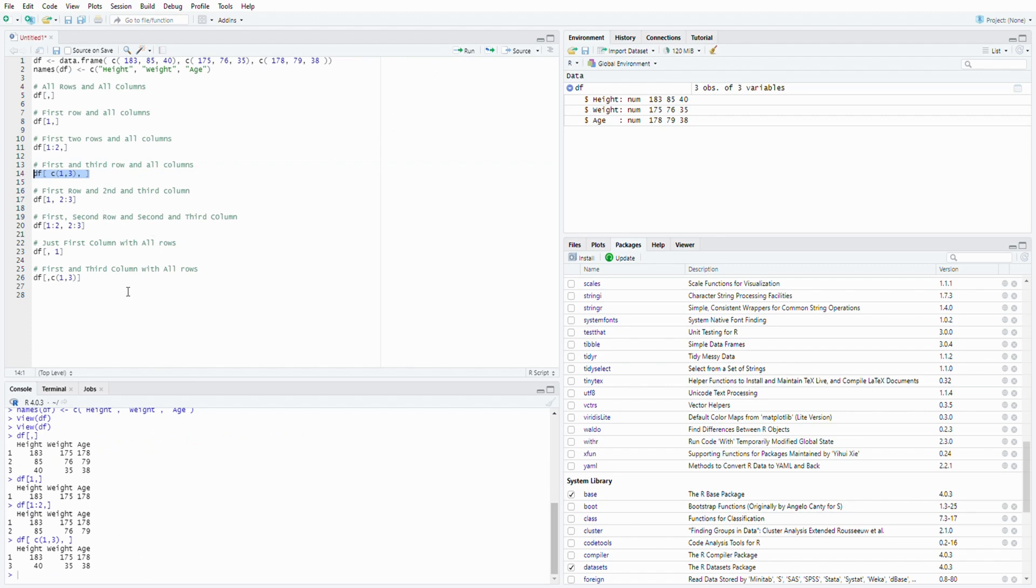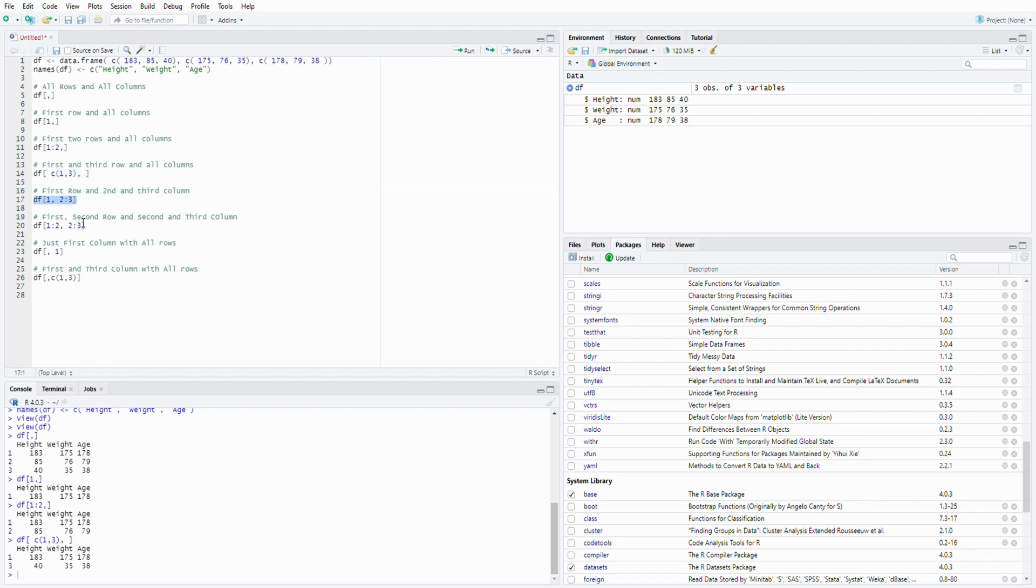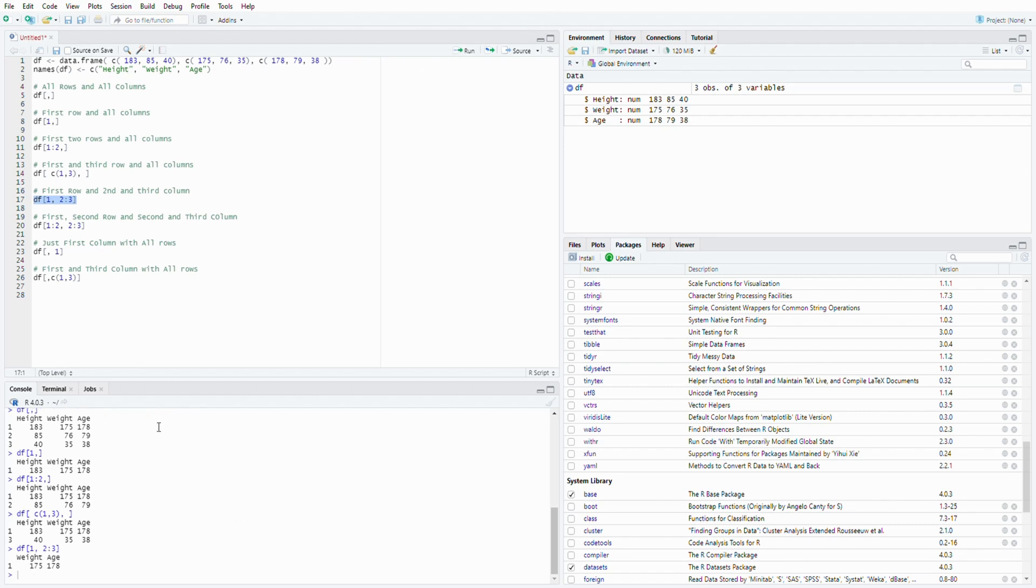Okay, so now we can do some operations on the columns. If you want to choose first row and also the second column and the third column, you can do bracket, one, comma, two colon three. So this will give you the first row and also the last two columns. See? So now you only have weight and age show up with the first row.